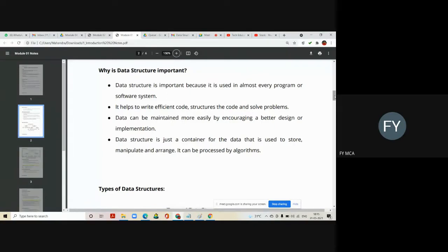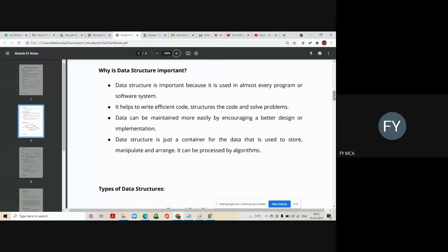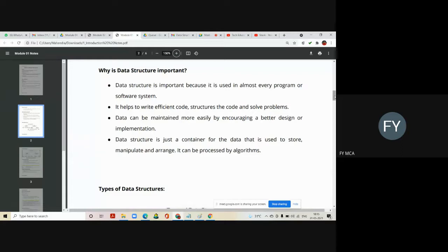Data can be maintained more easily by increasing a better design or implementation. So there are different data structures we are going to see and every data structure has its own importance in our life to solve the problem.